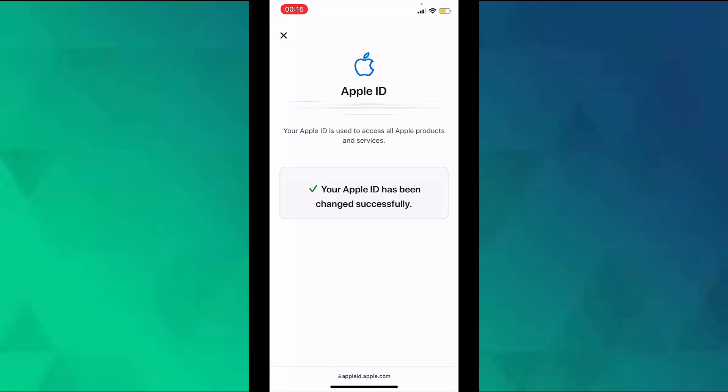And if you use services like iCloud or Messages to share with your friends and colleagues, sign in to those services with your updated Apple ID.